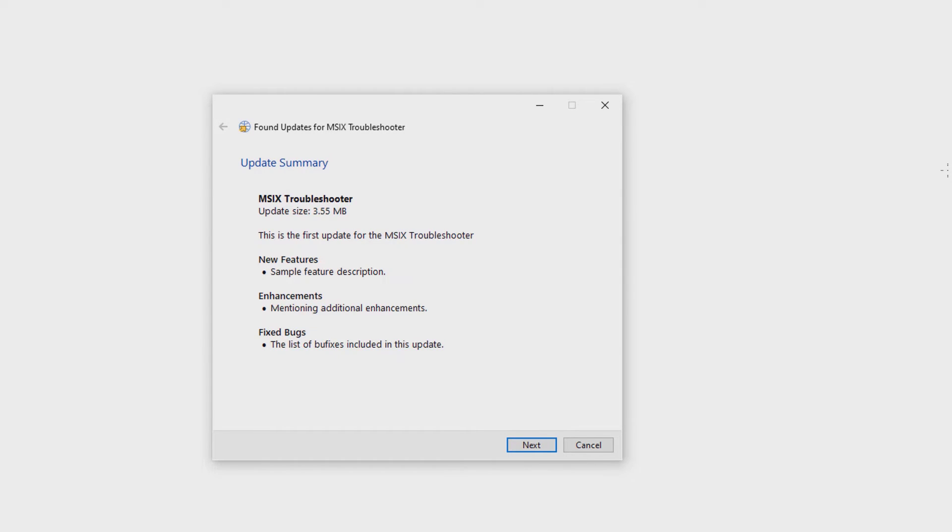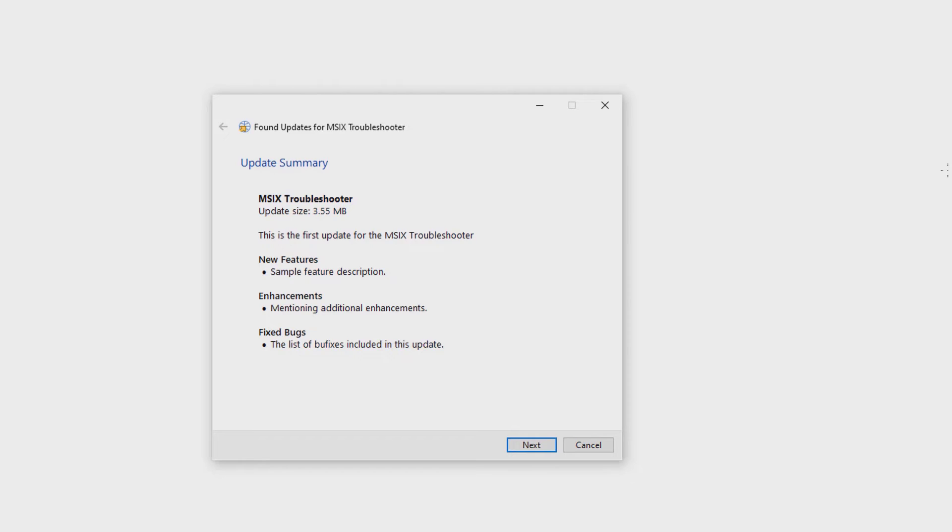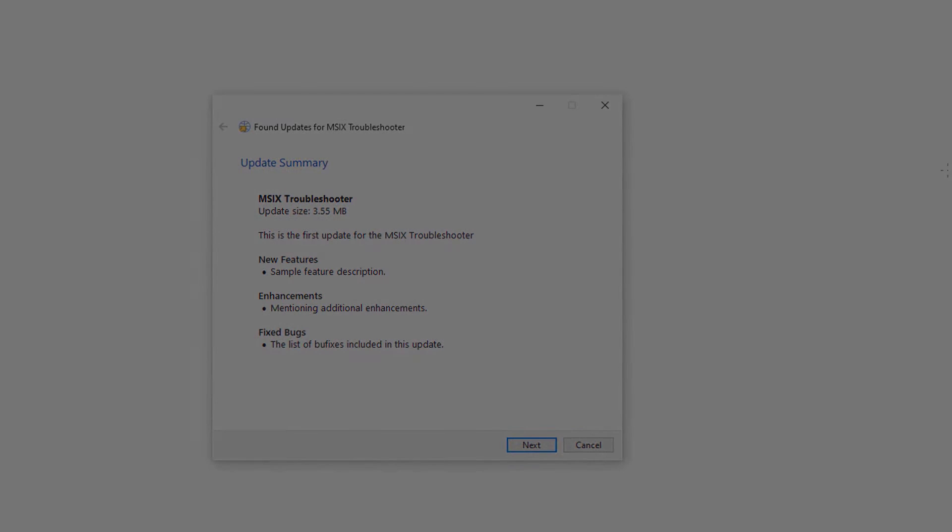If you wish, you can also choose to run it silently and show your own custom messages based on the return codes received from our updater. Now the user just needs to hit the next button and the update will be automatically installed on the machine.